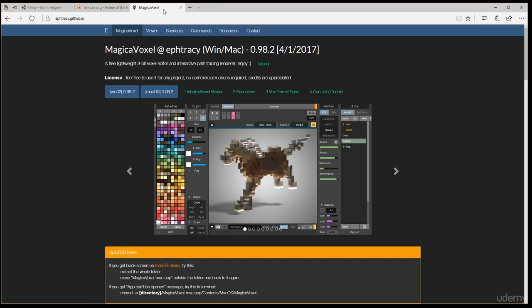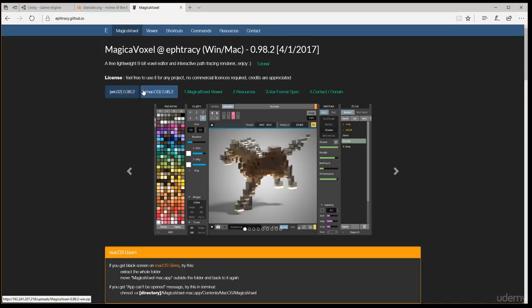And then finally there's Magica Voxel, which you want to go to ephtracy.github.io and then download the version that's correct for your OS and install that on your computer. And then you should be ready to go.